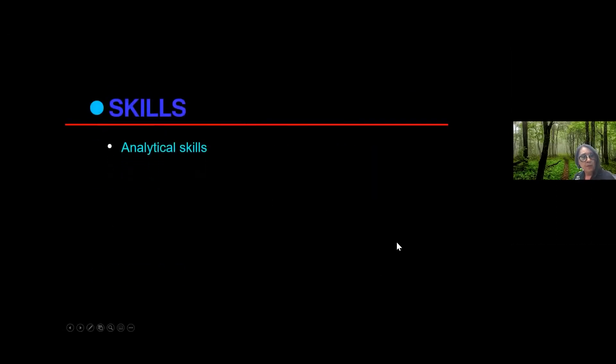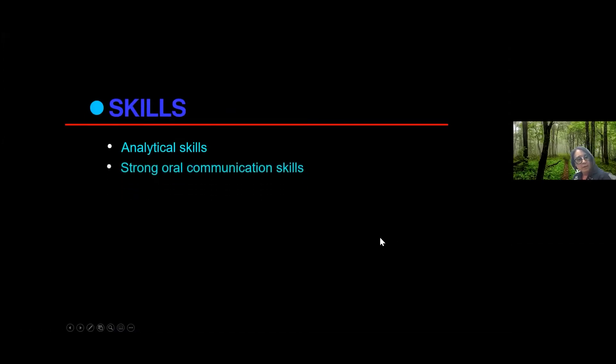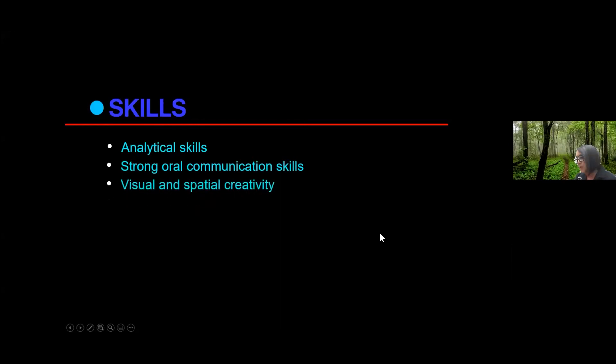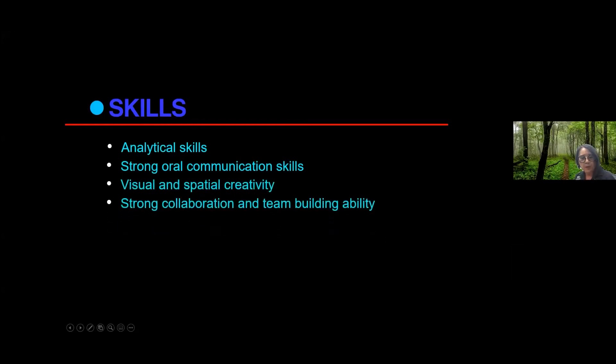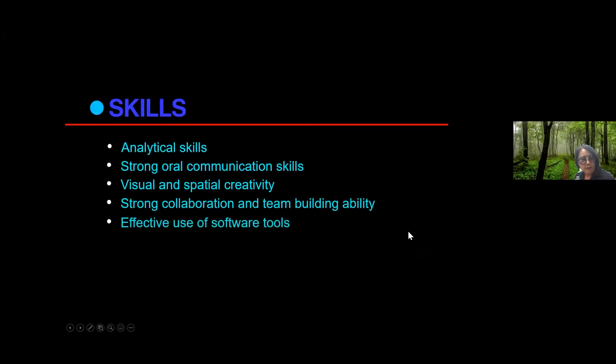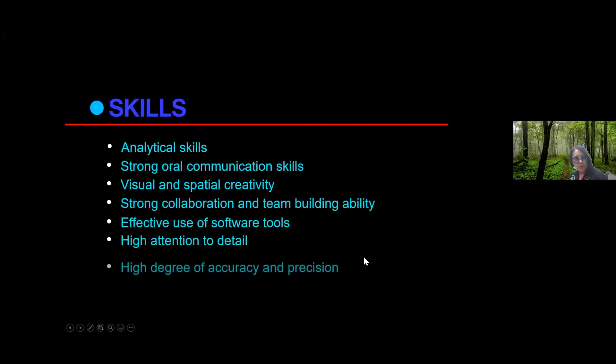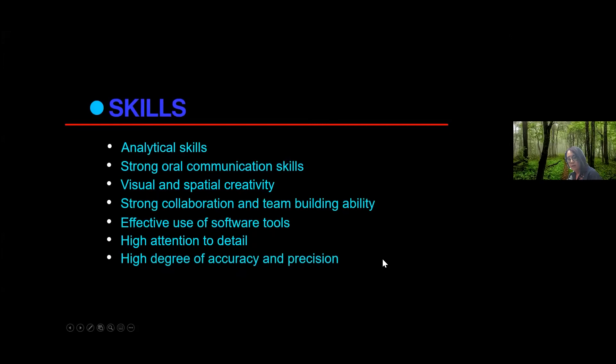So what kind of skills should you have? Analytical skills, strong communication skills, visual and spatial, creativity, strong collaboration and team building ability, effective use of software. Technology is such a huge important part of this. And there's a high attention to detail, accuracy, and precision.